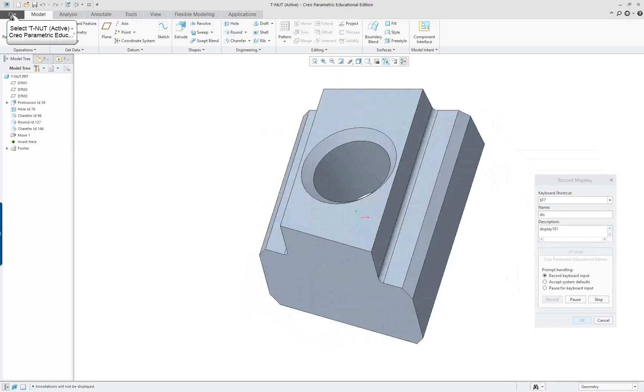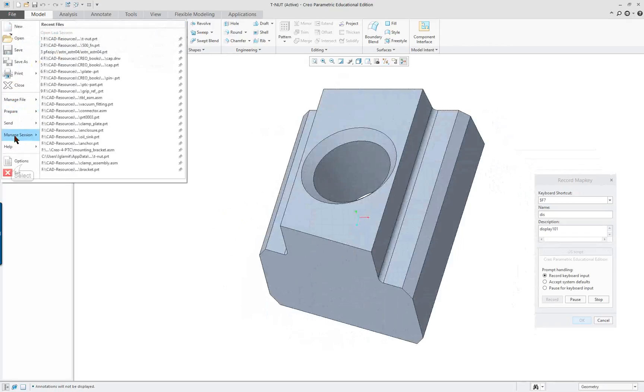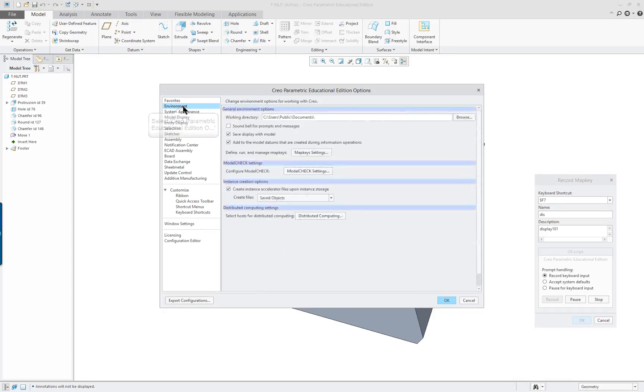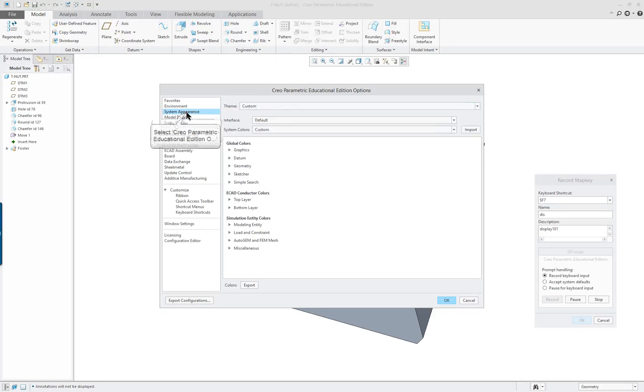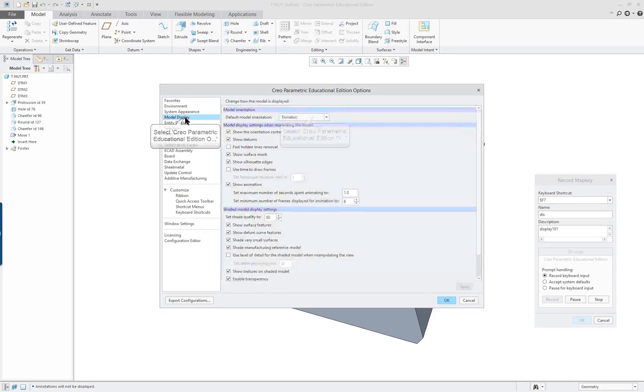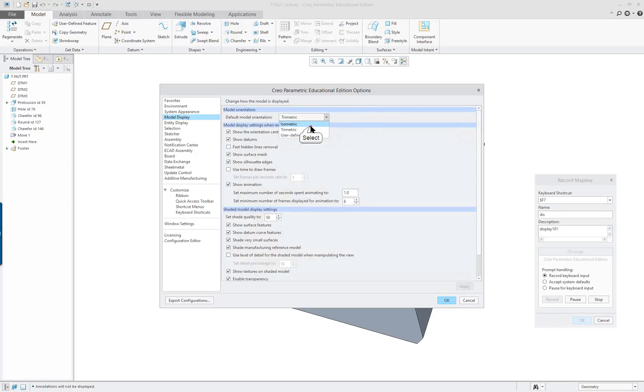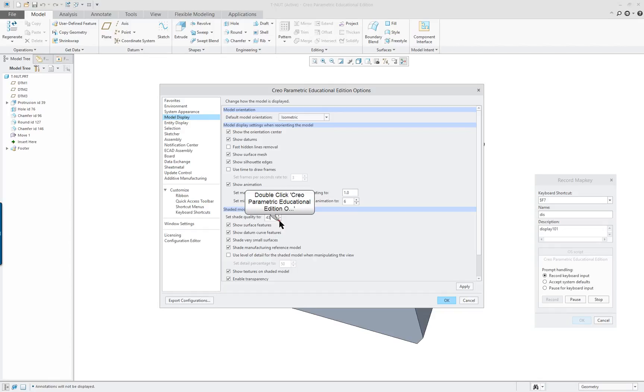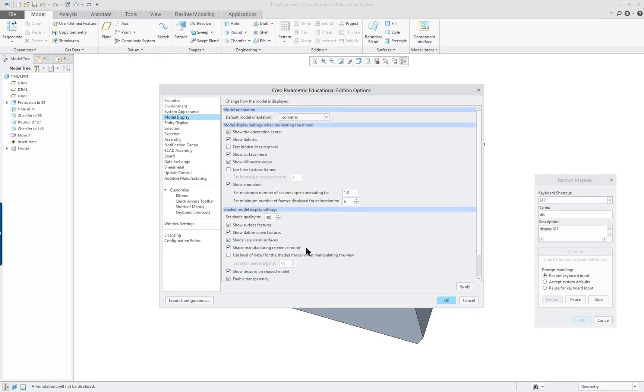Go up to File, Options, and go to Environment, System, Model Tree. And I think I'm going to change this to Isometric. And let's just reduce this to 40, just to be doing a series of steps.